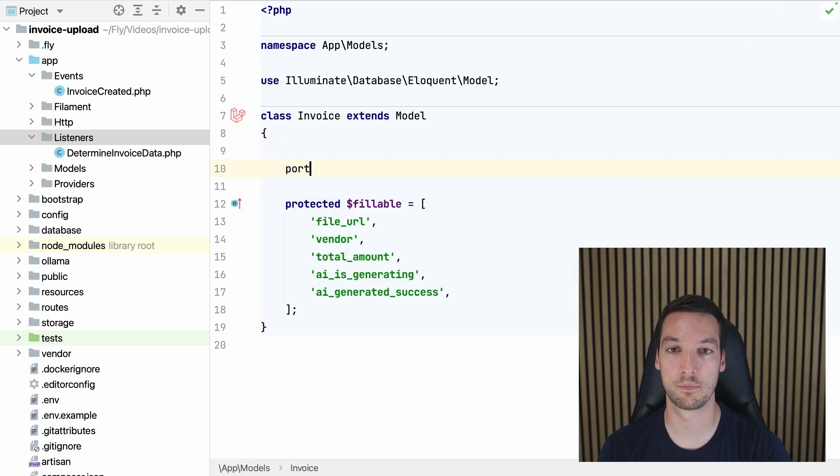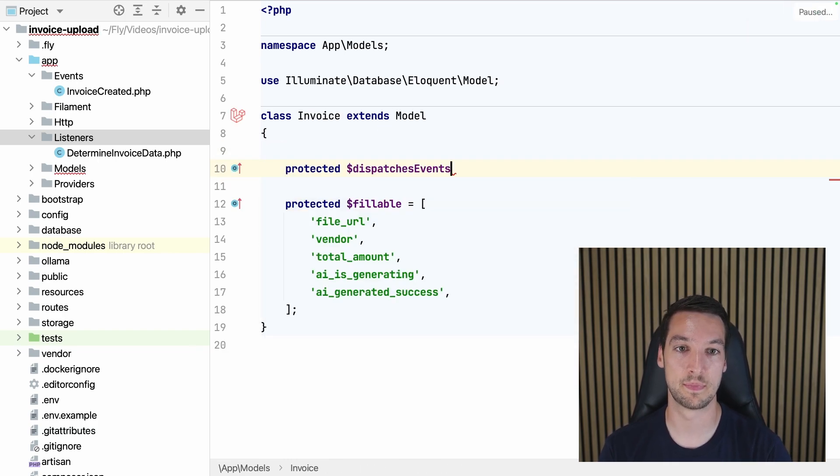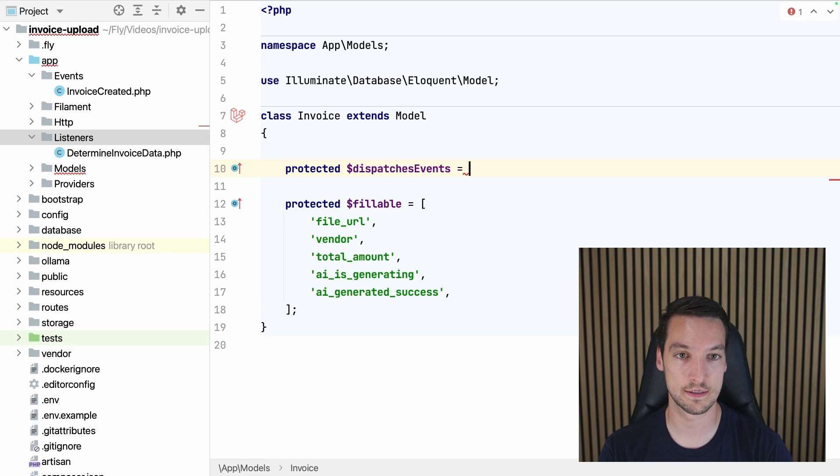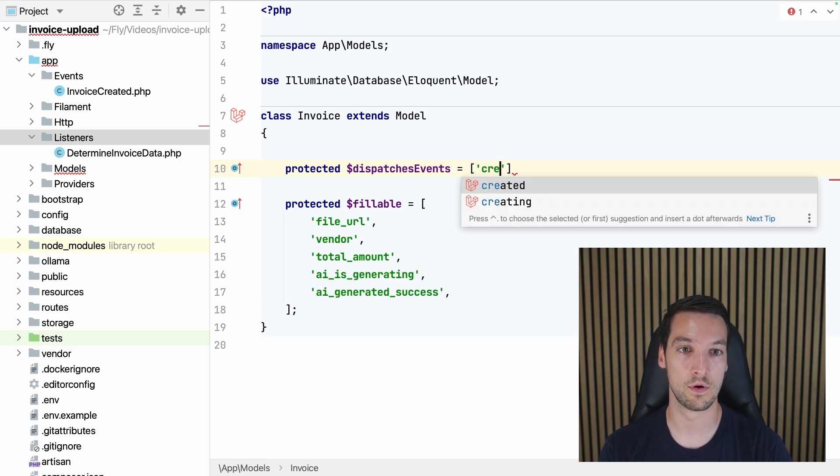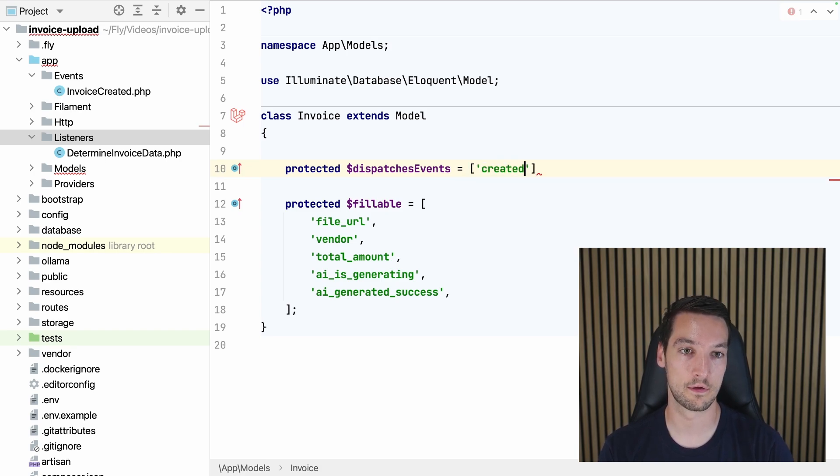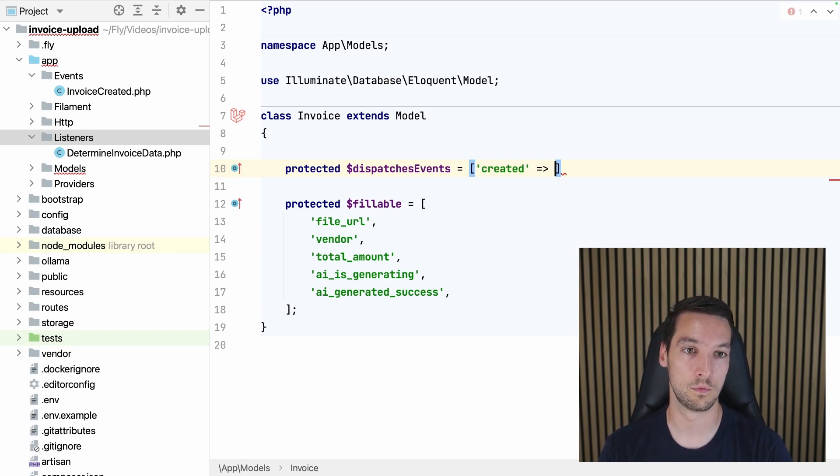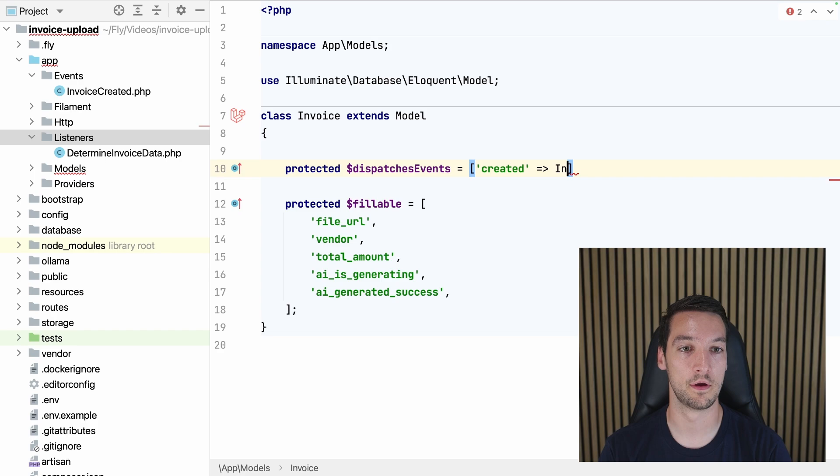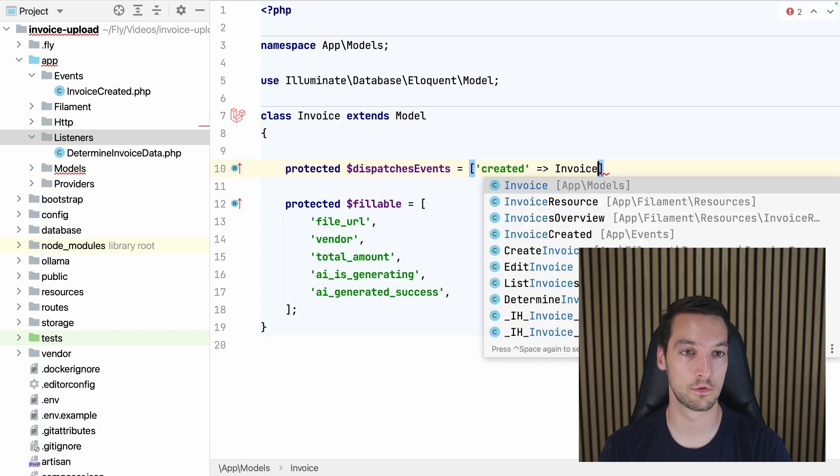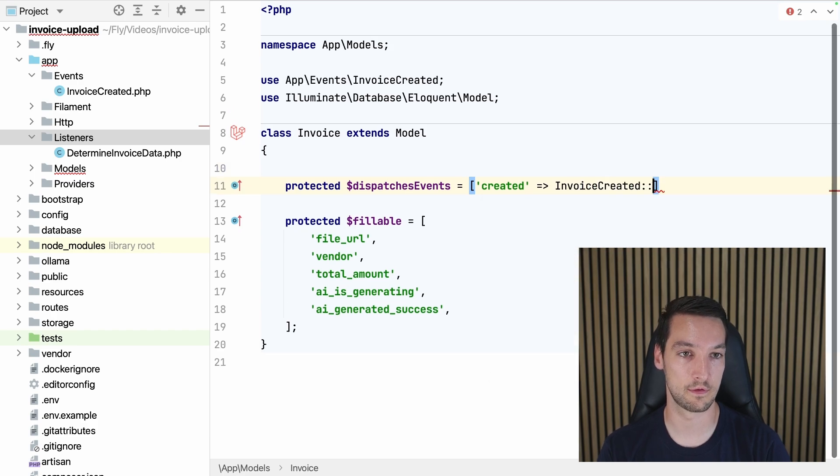And let's say protected function dispatchesEvents. Created will dispatch the InvoiceCreated event.